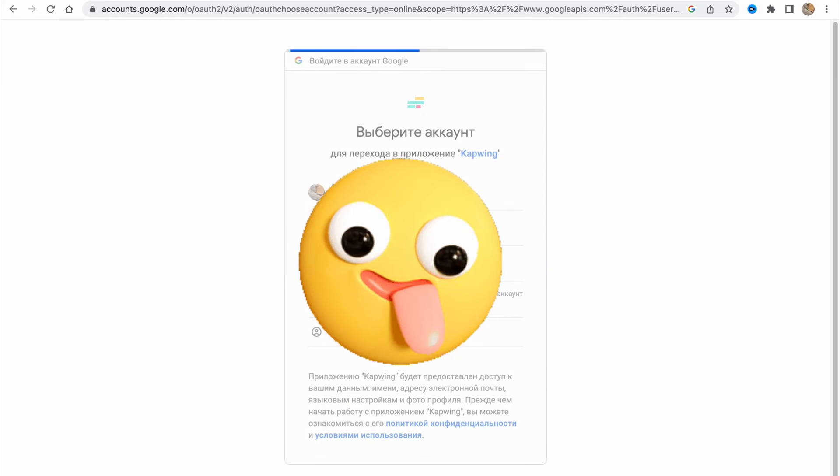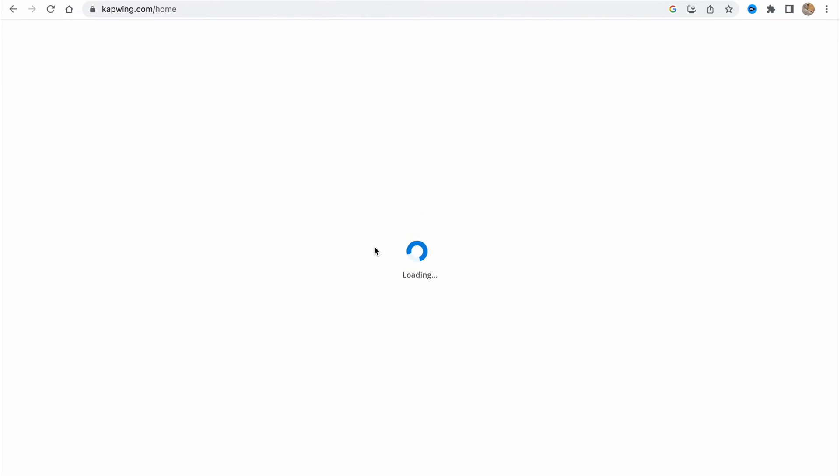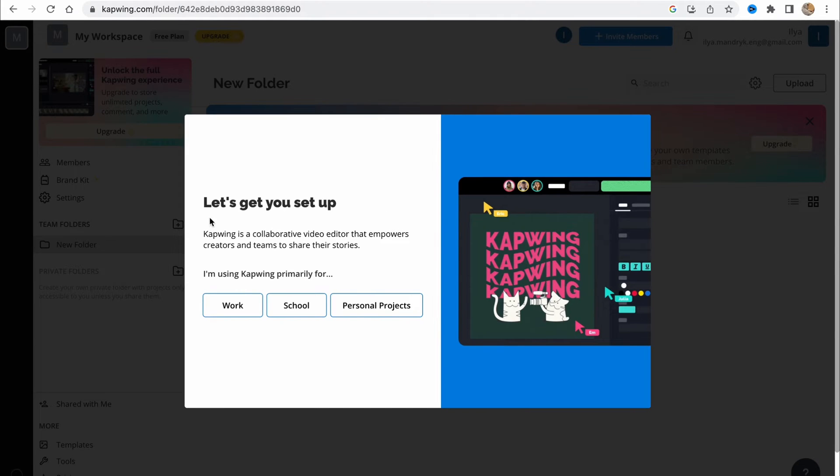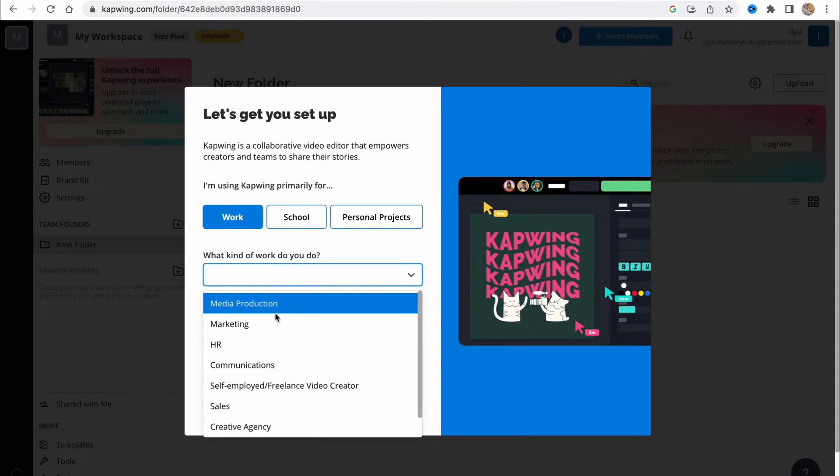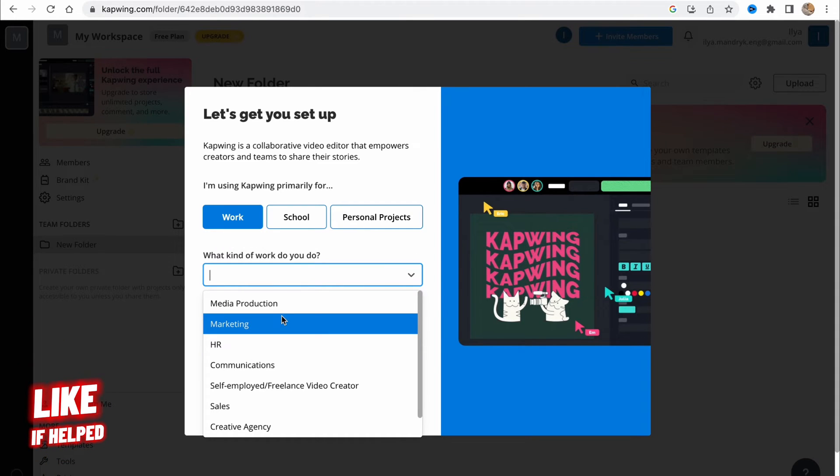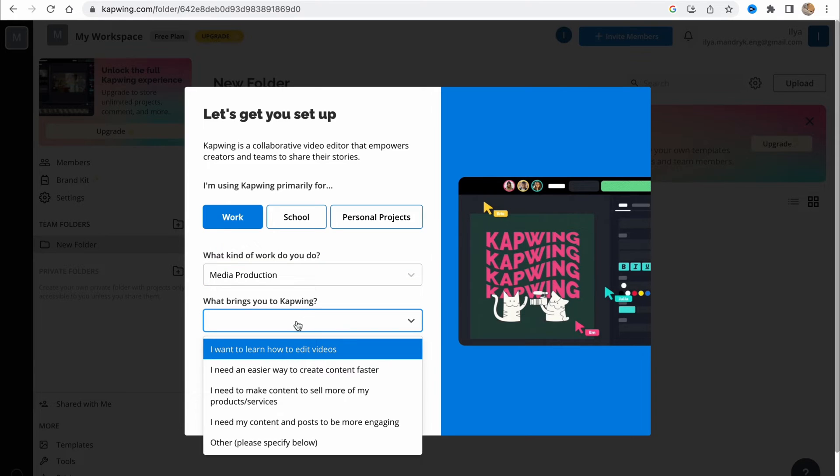Just choose one of my Google accounts here. I'm using Capwing primarily for work. What kind of job do you do? We can choose any part from here. Let it be media production. What brings you to Capwing?